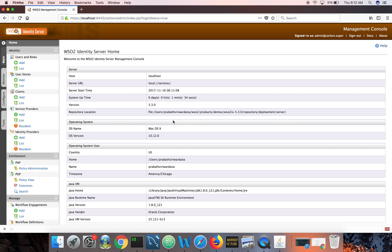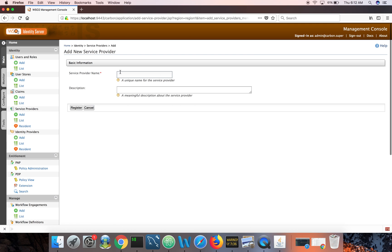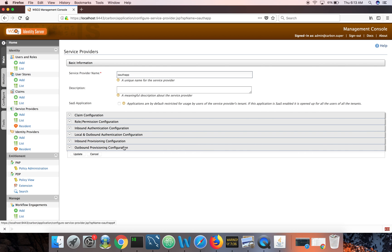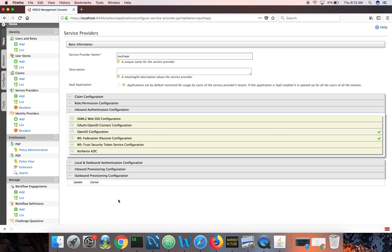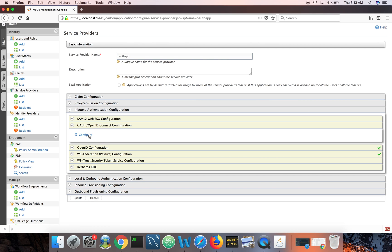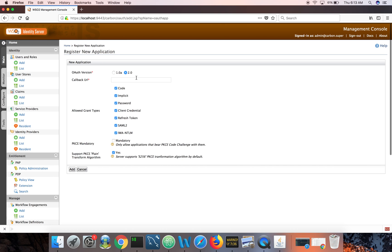Now I'm logged in. First, I need to register my OAuth2 client with Identity Server and get the credentials. To do that I need to add it as a service provider — click on Add, give it a name, I'll give it 'OAuth app', then click Register. The most important configuration element here is inbound authentication configuration. All requests sent by the OAuth app to Identity Server are inbound requests, so I need to configure OAuth/OpenID Connect. Click on Configure.